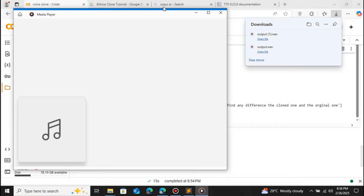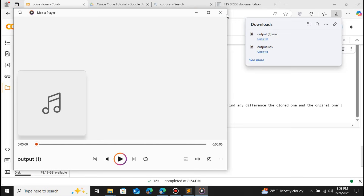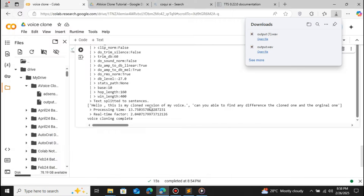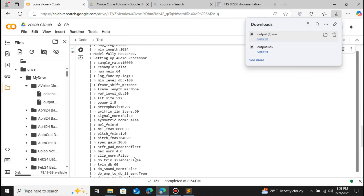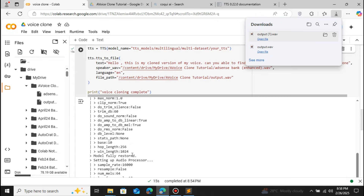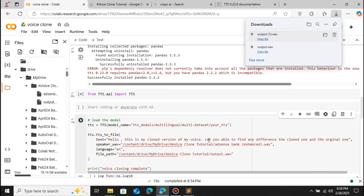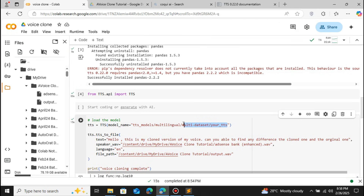This is a sample of the voice cloning using TTS. Not only can you clone your voice, but you can also generate text-to-speech. There are several models available in TTS that you can use to create realistic text-to-speech. Let me show you how you can do that now.